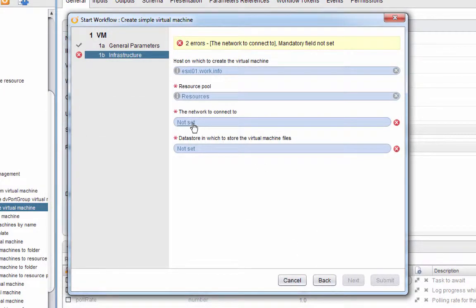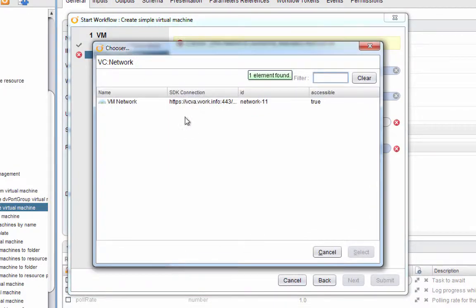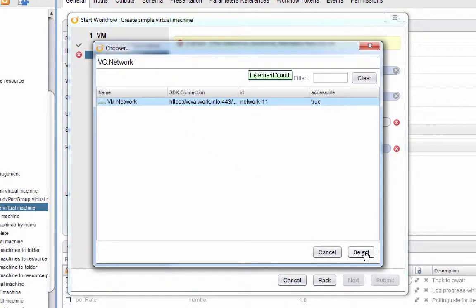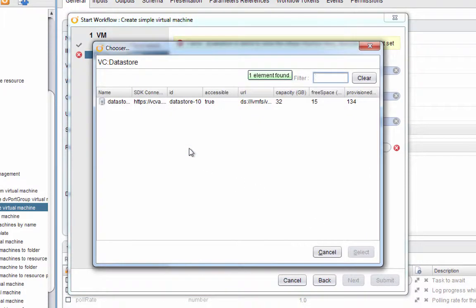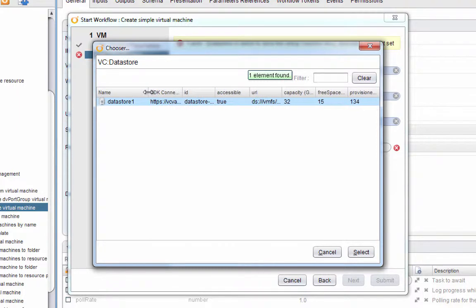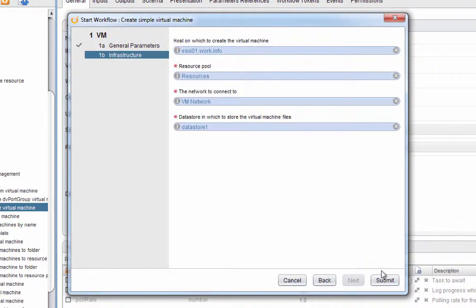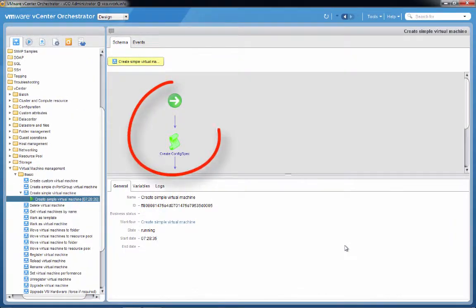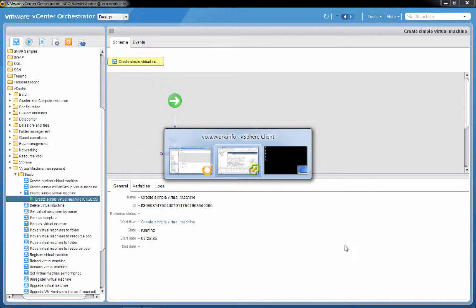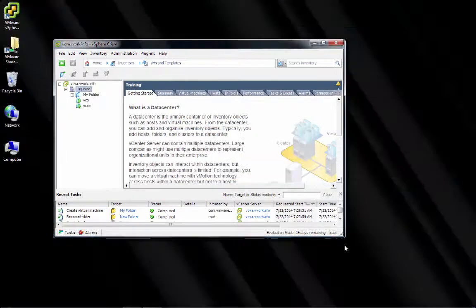Next we specify what network we want this virtual machine plugged into. We only have one network currently, so we'll select that one. Then we're going to specify which datastore we want the virtual machine stored in. Again, I only have one datastore, so I'll choose that datastore, click select. We'll click submit. The workflow starts running, which you can see indicated here. Let me rush over to the vSphere client though.